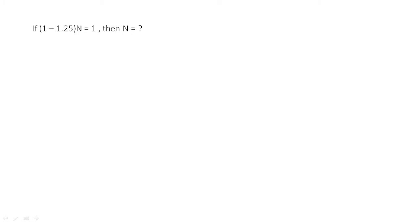Hi, I'm Harpreet from GMAT Mantra. Let's discuss this problem: if 1 minus 1.25N equals 1, then N is what? If we subtract 1 from 1.25, we get minus 0.25N equals 1.